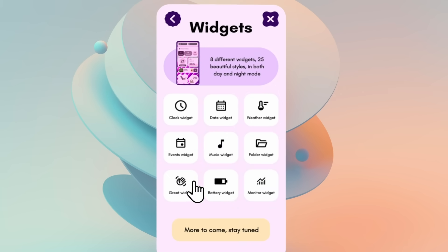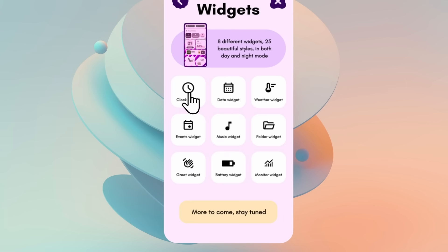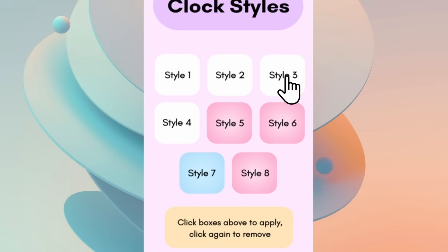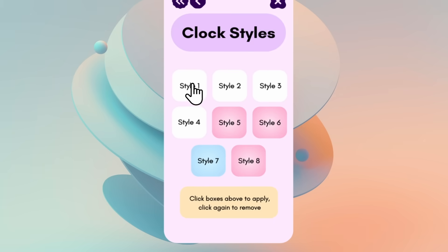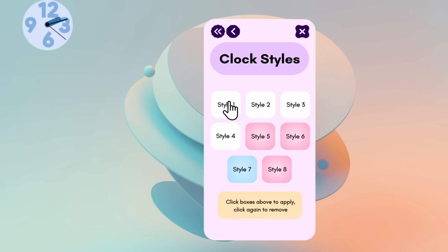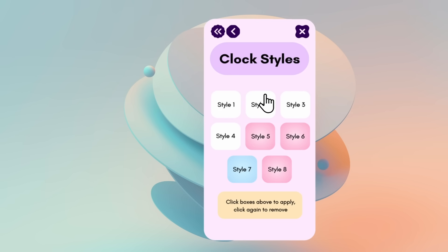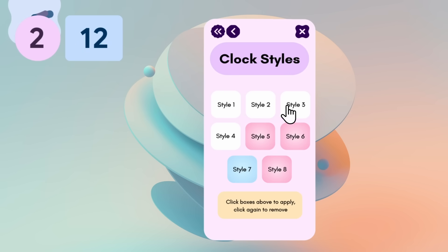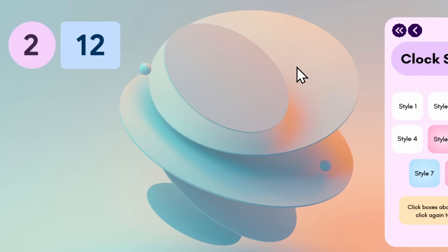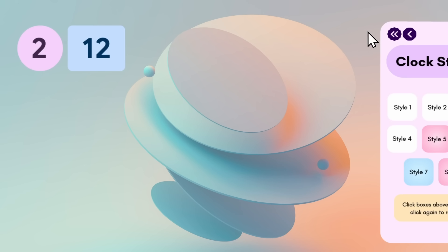There are a ton of widgets to play with. For the clock widget, there are several styles — the ones highlighted in white are available for the free version. Style one, two, three, and four are all available. I'll go with style four and place it on the desktop. I'll also use the wallpaper shown in the video, which is linked in the description below.